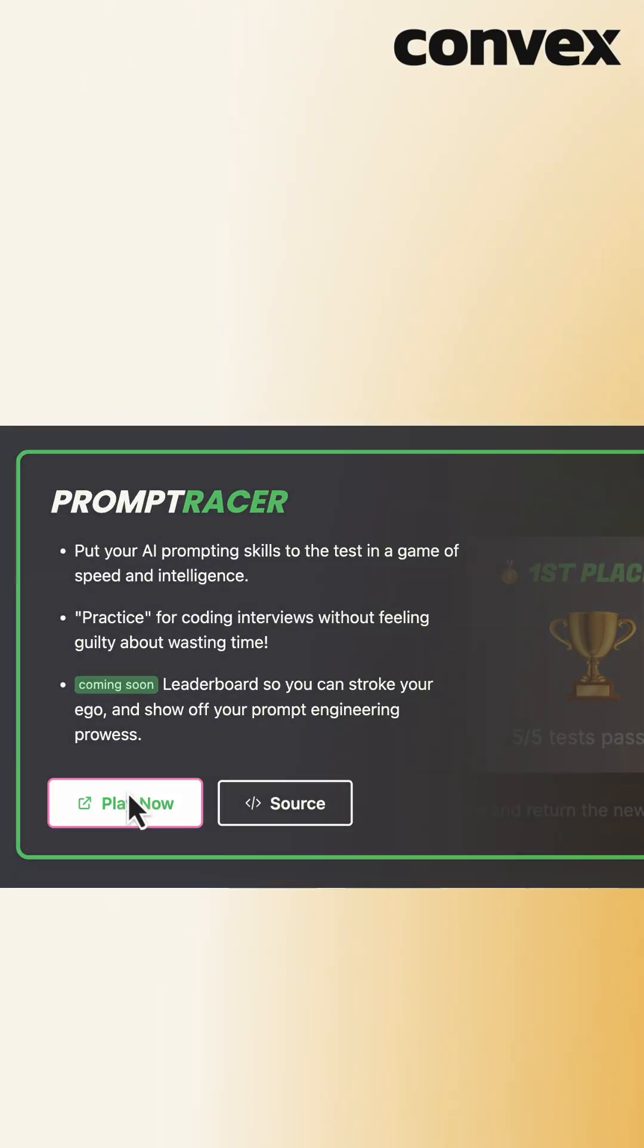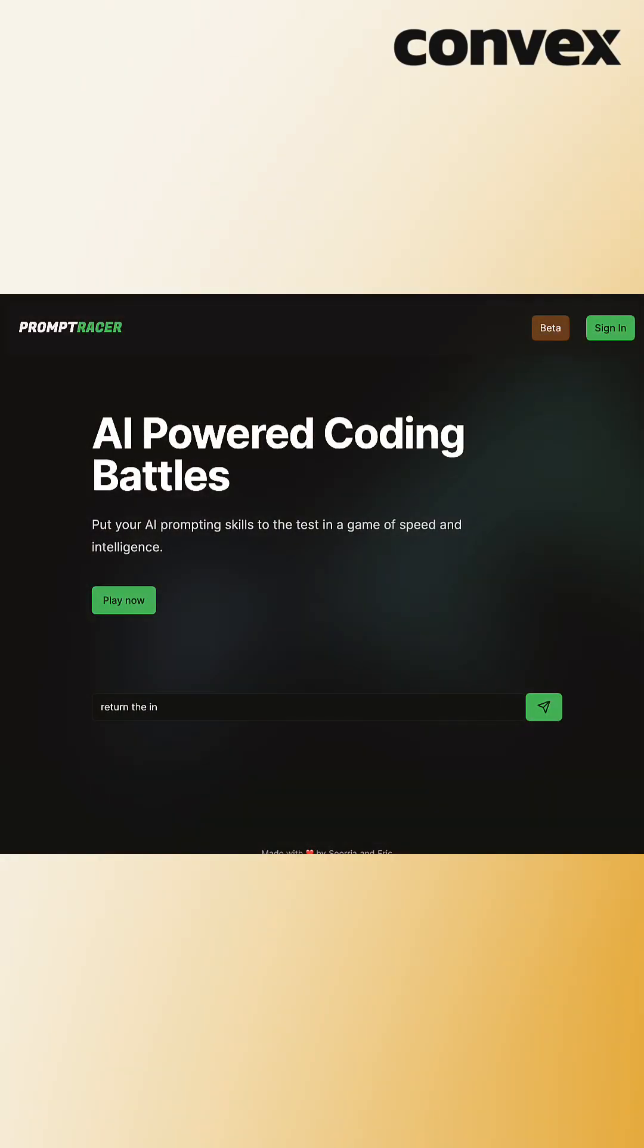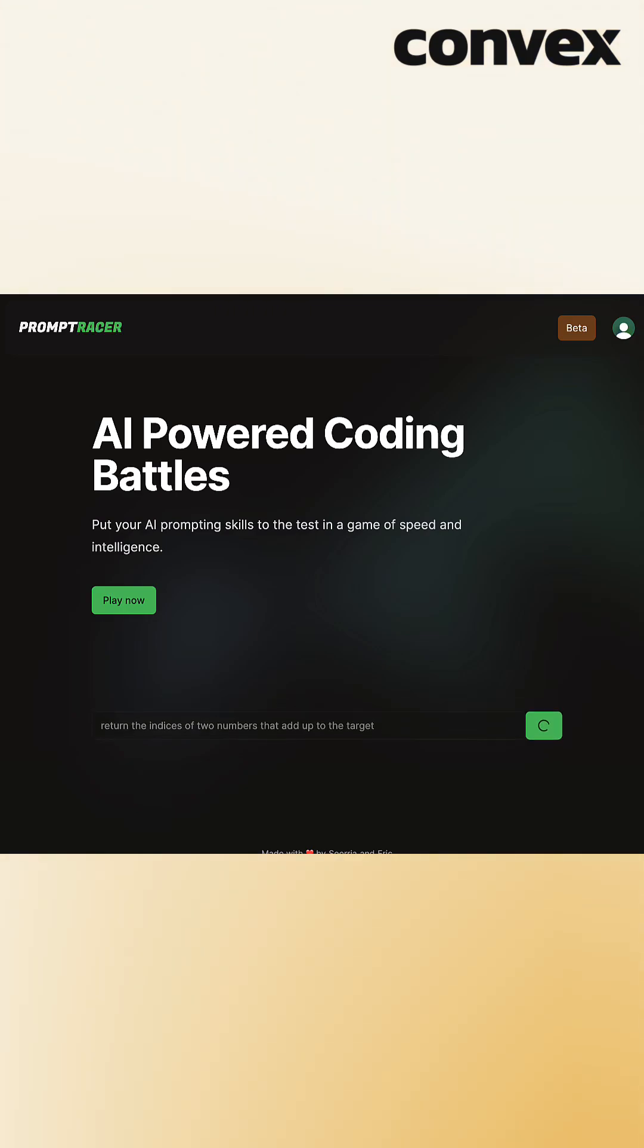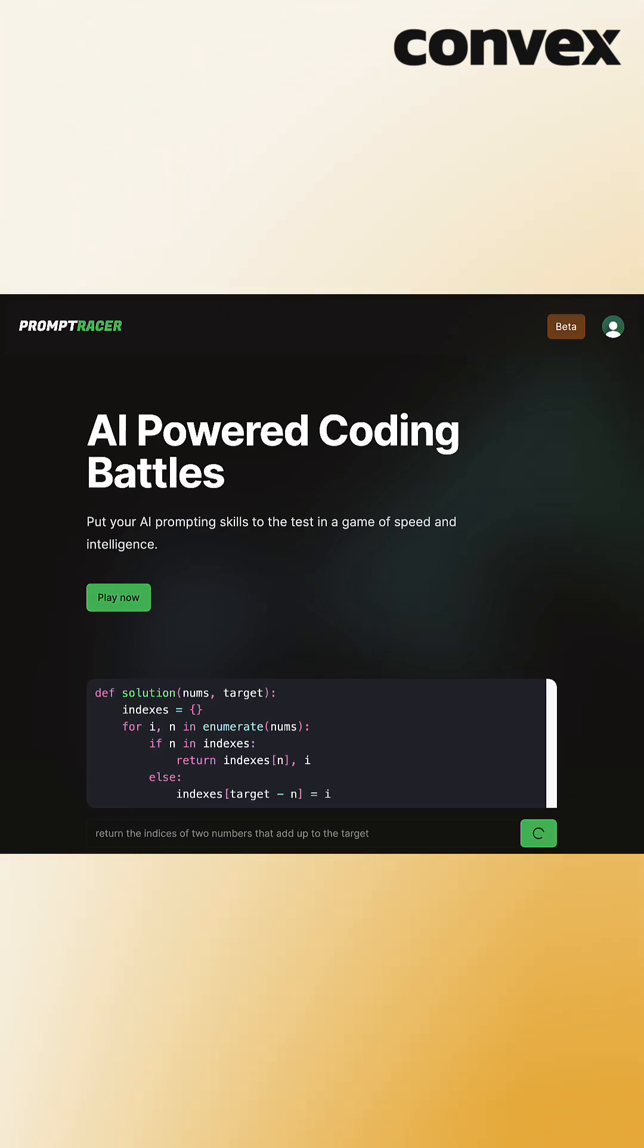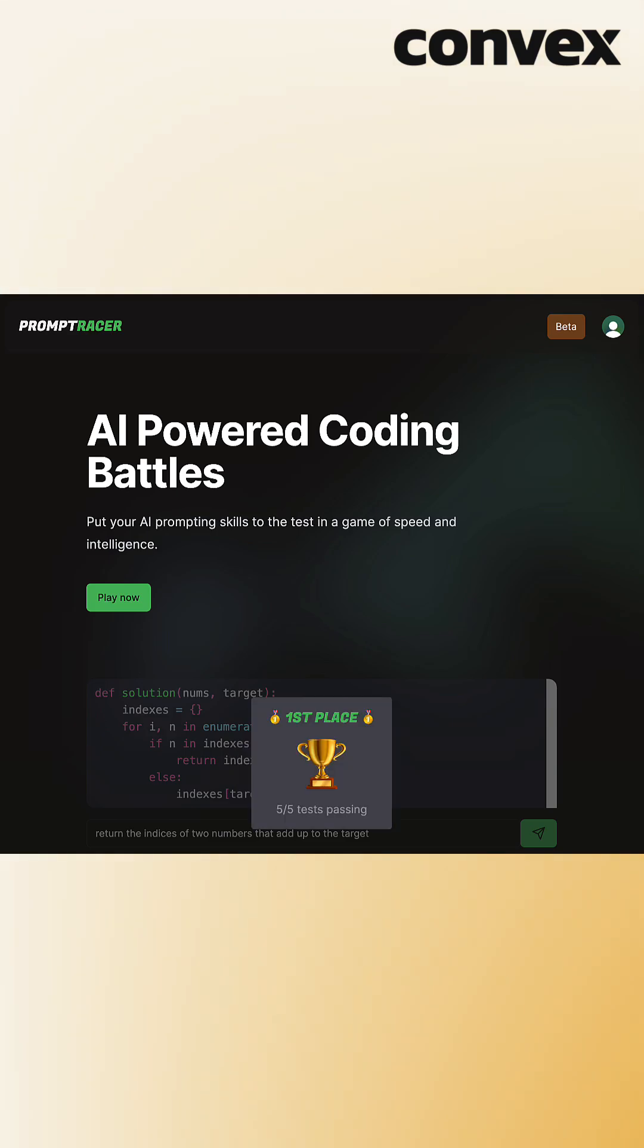PromptRacer is an AI-powered coding challenge. Instead of you getting to do the programming, you have to sit idly by while ChatGPT attempts to listen to your instructions in solving a coding problem.